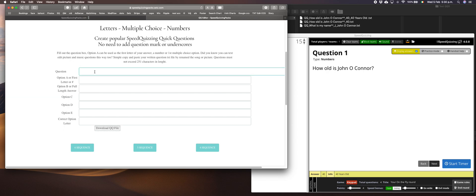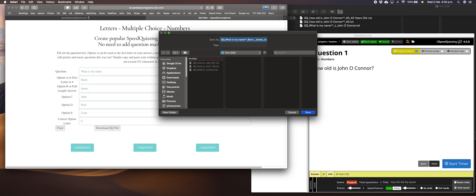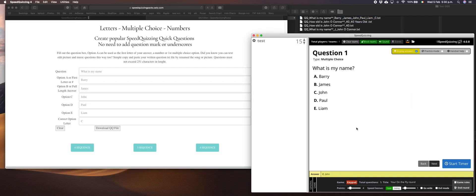What is my name? You could have Barry, James, John, Paul, Dennis. My name is Dennis, option C. Download into the same file. This becomes a multiple choice, drag and drop, there's your options and there's your correct answer below C. So it's very fast, very fluid and straightforward. That is how we do letters, multiple choice and numbers.